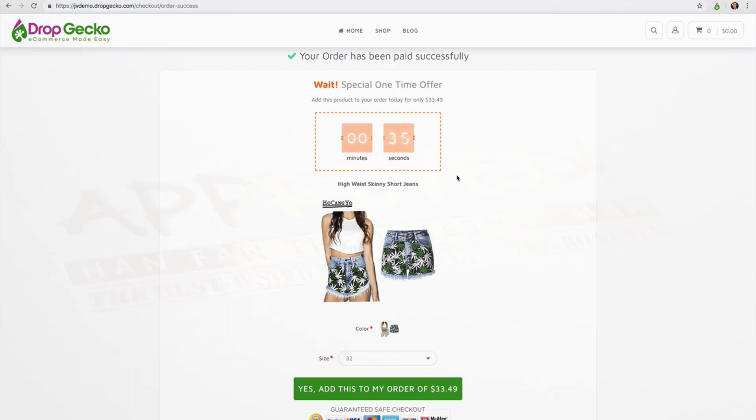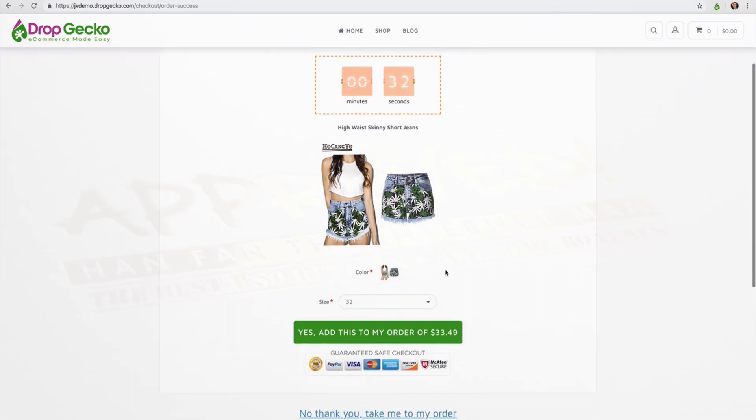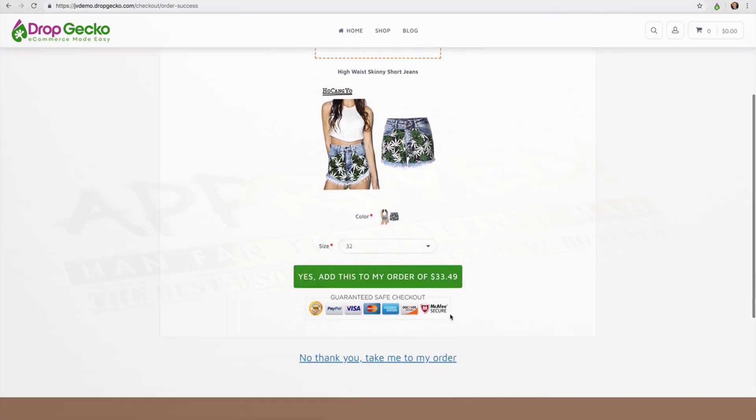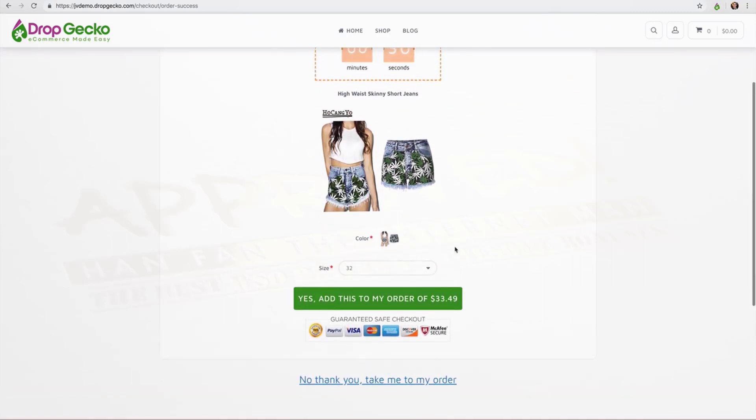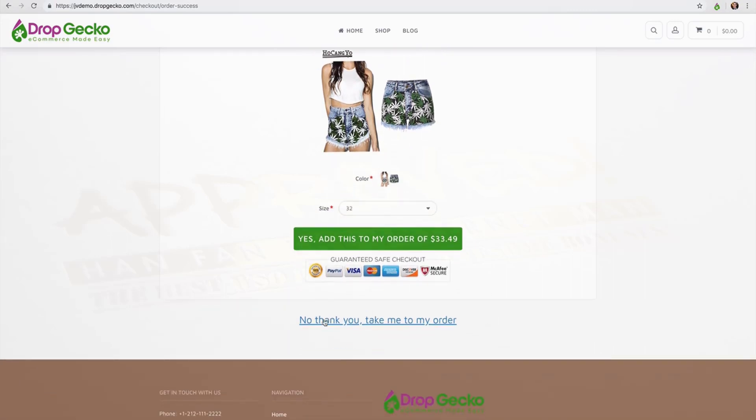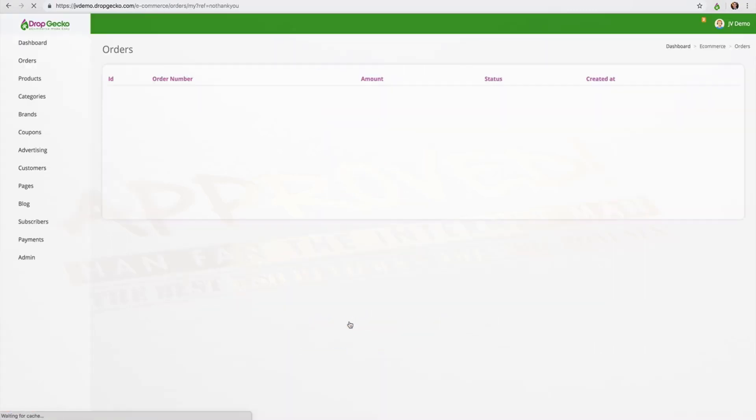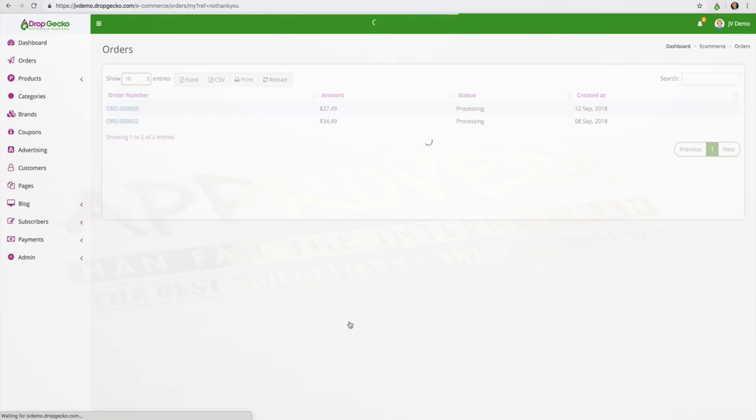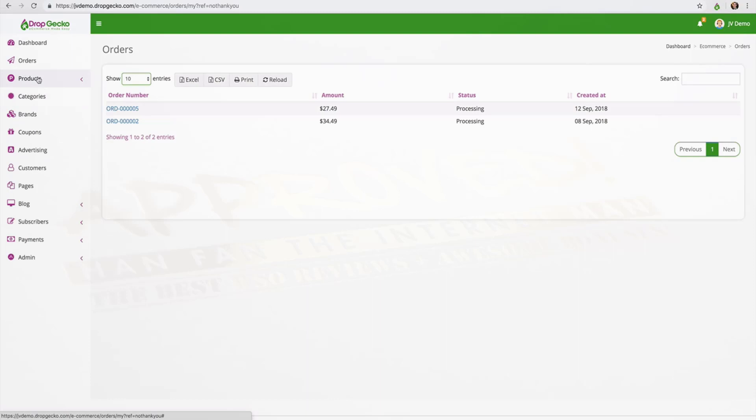And once this timer expires, if the customer has not purchased your upsell yet, they'll be automatically redirected to their thank you screen or the same screen they're going to be redirected to if they click on no thank you, which is just their confirmation of their order as you can see here. And you can choose any of your products to be one-click upsells.